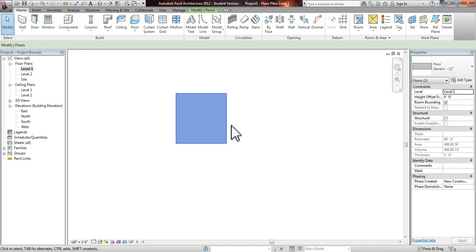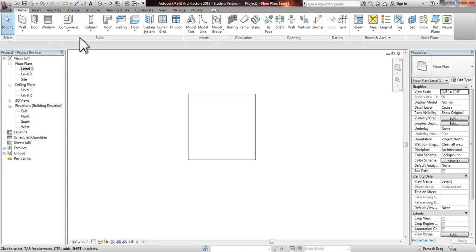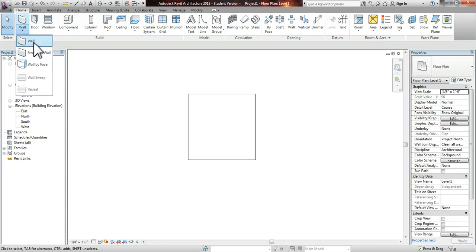So I've created this floor, as you can see in the properties on the right hand side. What we're going to do now is create a curtain wall.